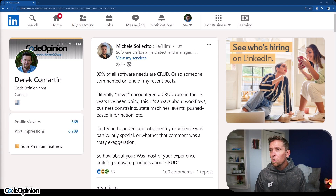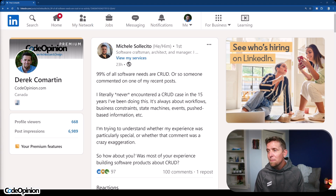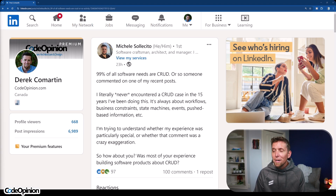Which leads me to the claim that 99% of all software needs are CRUD. Someone commented on one of my recent posts: I literally never encountered a CRUD case in the 15 years I've been doing this — it's always about workflows, business constraints, state machines, events, push-based information, etc. I'm trying to understand whether my experience was particularly special or whether the comment was a crazy exaggeration. For me it's a little bit of both. In the heart and core of real value of what I'm building, it's exactly as this person described — business constraints, workflows, events. On the outside, the supporting role, it oftentimes can be CRUD. What I think the person was getting at is that a lot of systems are built CRUD, but that doesn't necessarily mean that they should be.